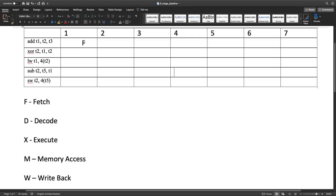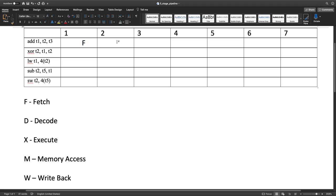We're given that the first instruction here, add t1, t2, t3, is already going through the fetch stage, and we're asked to fill out the rest of the pipeline. Since add is going through the fetch stage, it's going to go without any disruptions into the decode stage in the next cycle, and then execute, memory access, and write-back.